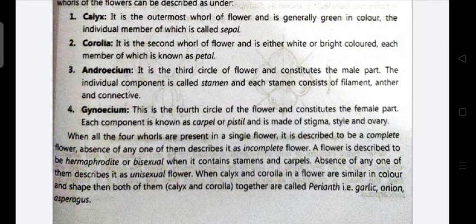Next is the gynoecium. It is the fourth whorl and constitutes the female part. Each component is called a carpel or pistil, and it is made up of stigma, style, and ovary.